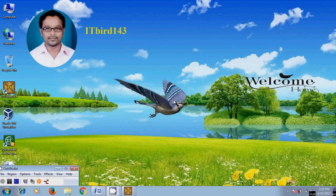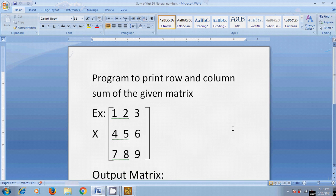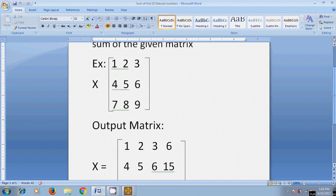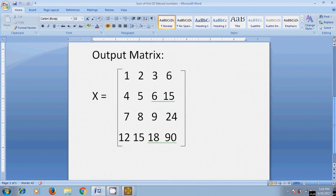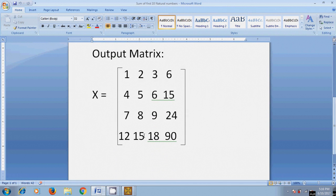Hi friends, this is Nadesho. Welcome to my channel ITBird 143. In this tutorial, I will show how to write a program to print the row and column sum of a given matrix. Here I am using a matrix X and I want to write a program to find the row and column sum of the given matrix.